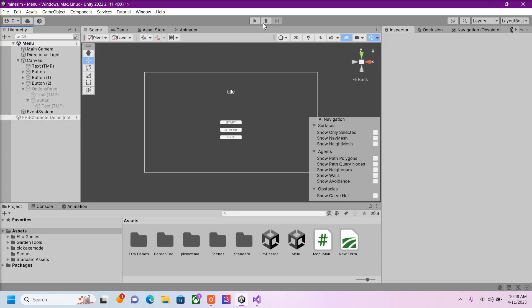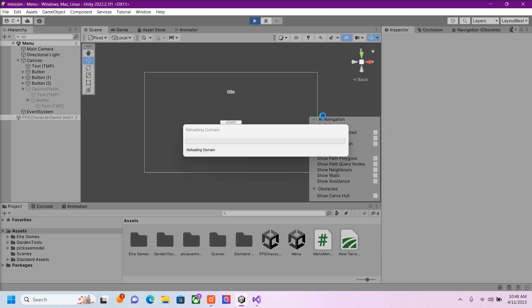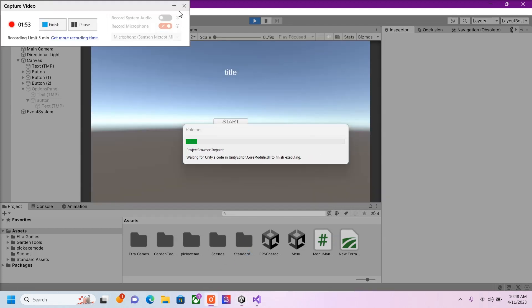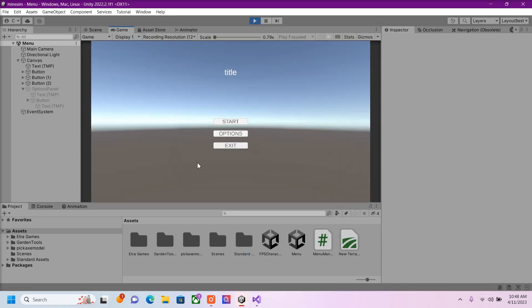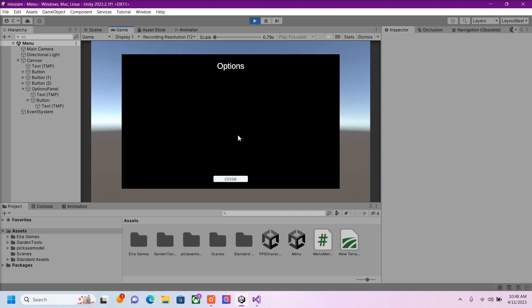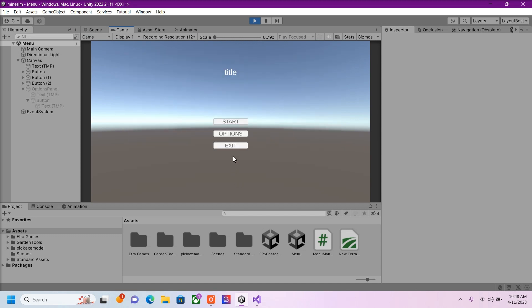And now I'm going to go test. So here we have our basic menu. Options. Brings up our Options Panel. Close that.